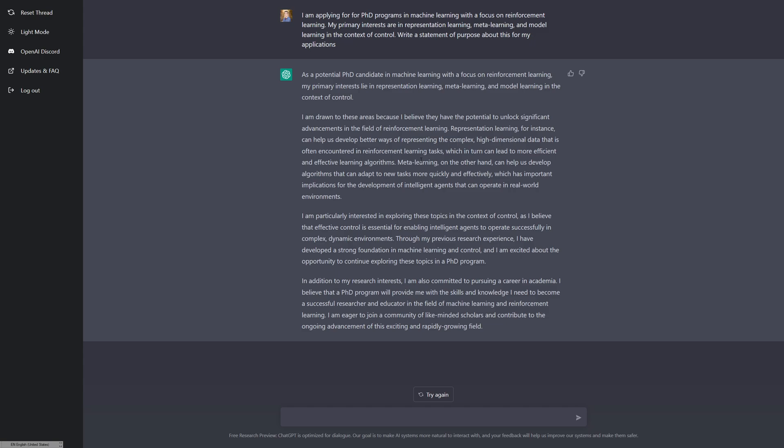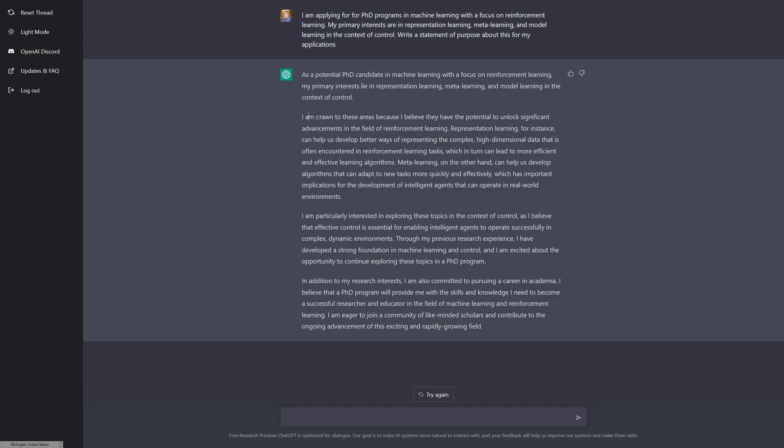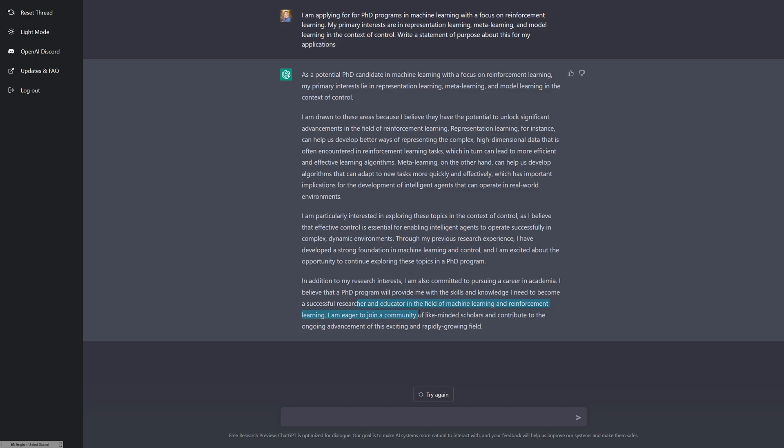Meta learning, on the other hand, can help us develop algorithms that can adapt to new tasks more quickly and effectively, which has important implications for developing intelligent agents that can operate in the world. All these things are true, but it's still quite general. I actually did try to generate one of these earlier and it was much more impressive than this. So I am trying to get something equally impressive as earlier. I'm particularly interested in this in the context of control because we want these to operate in the complex dynamics of the world.